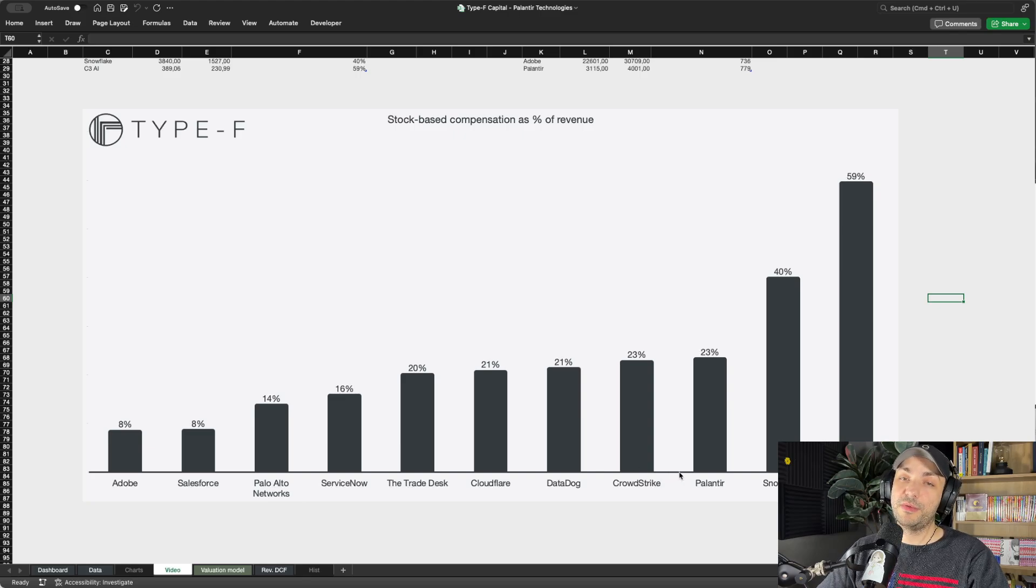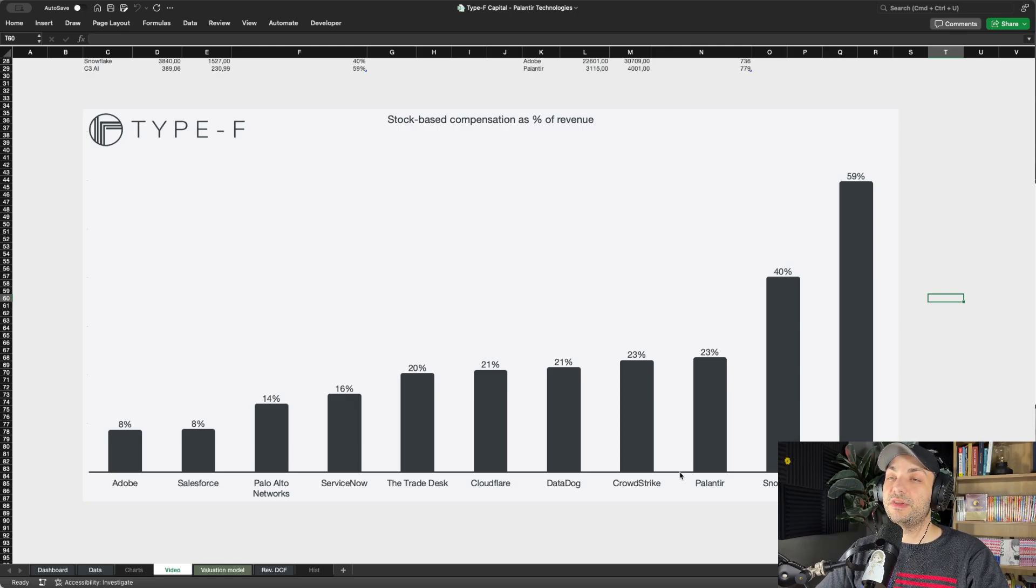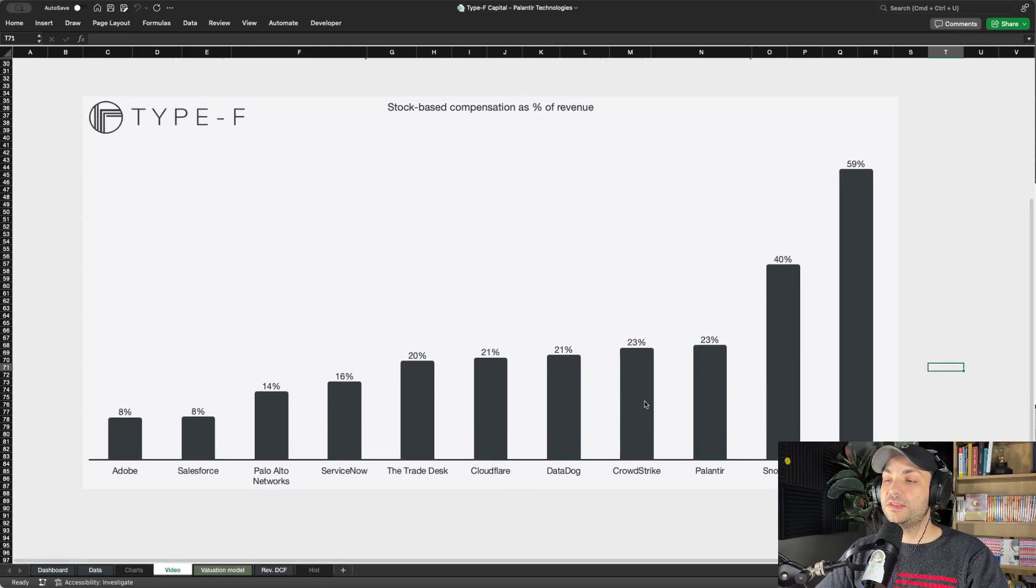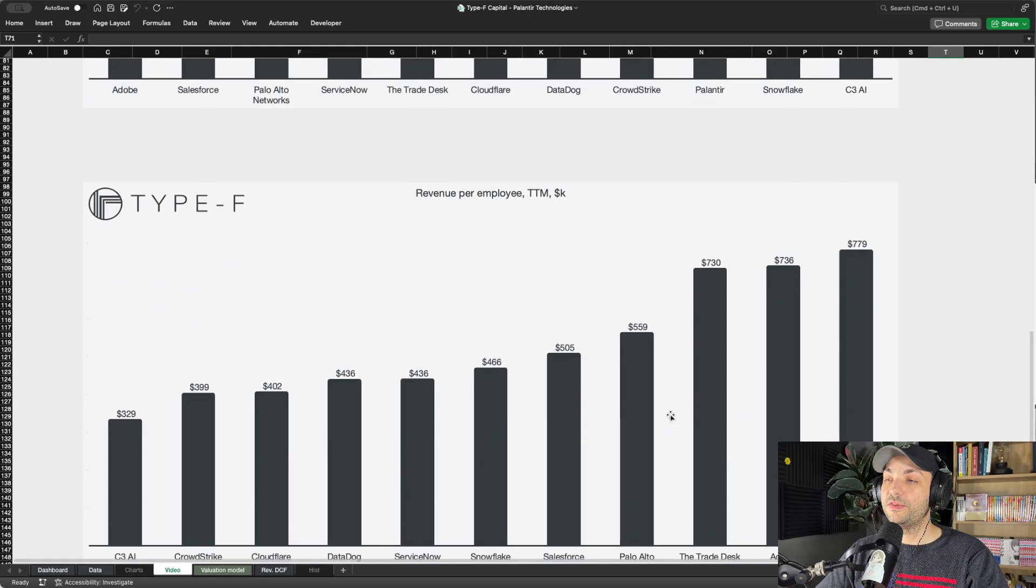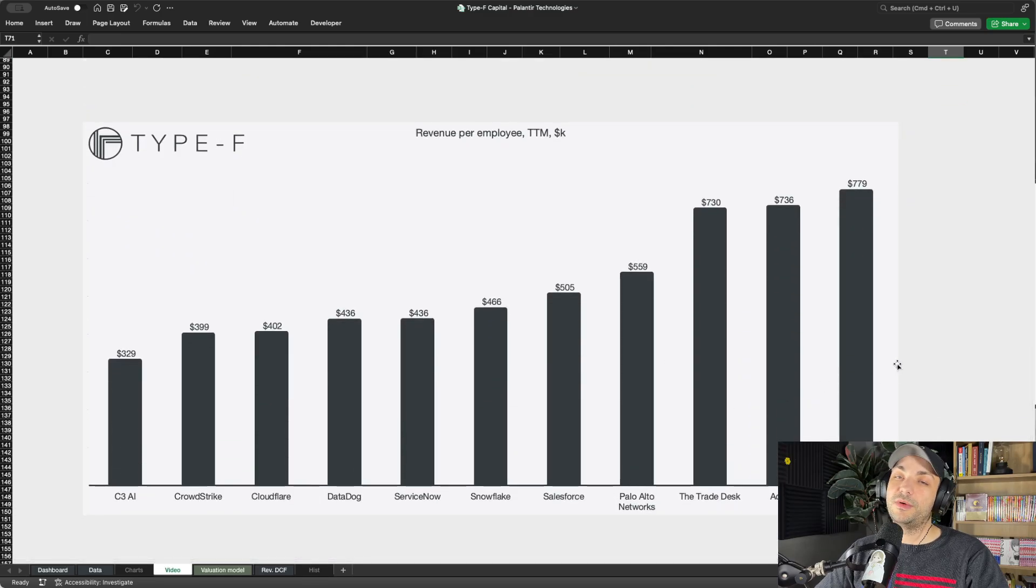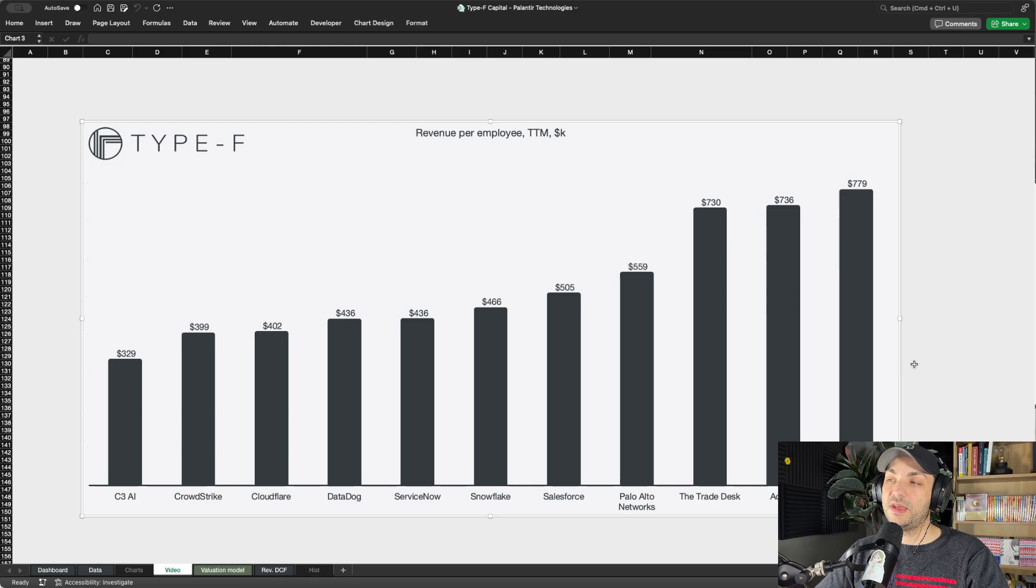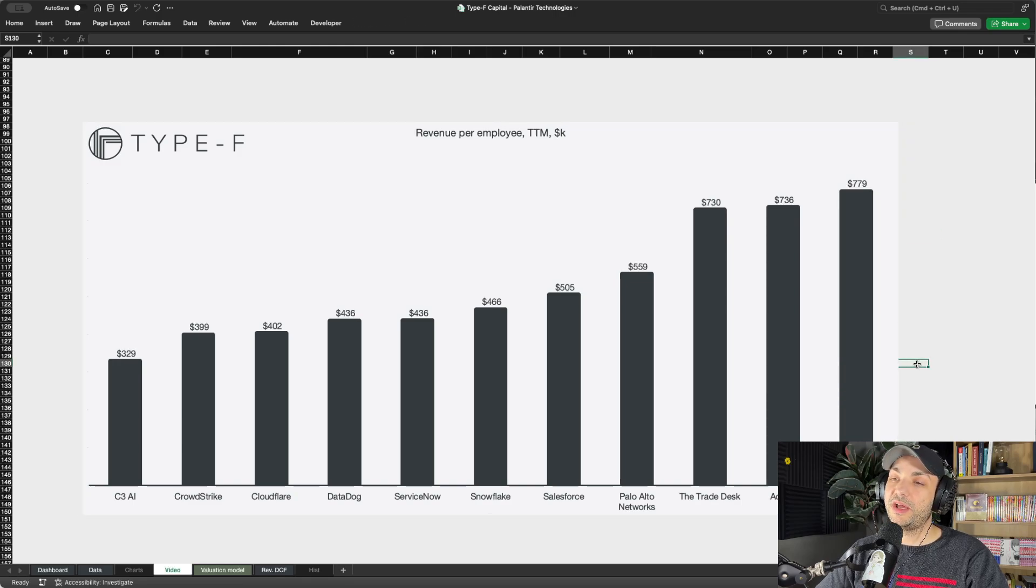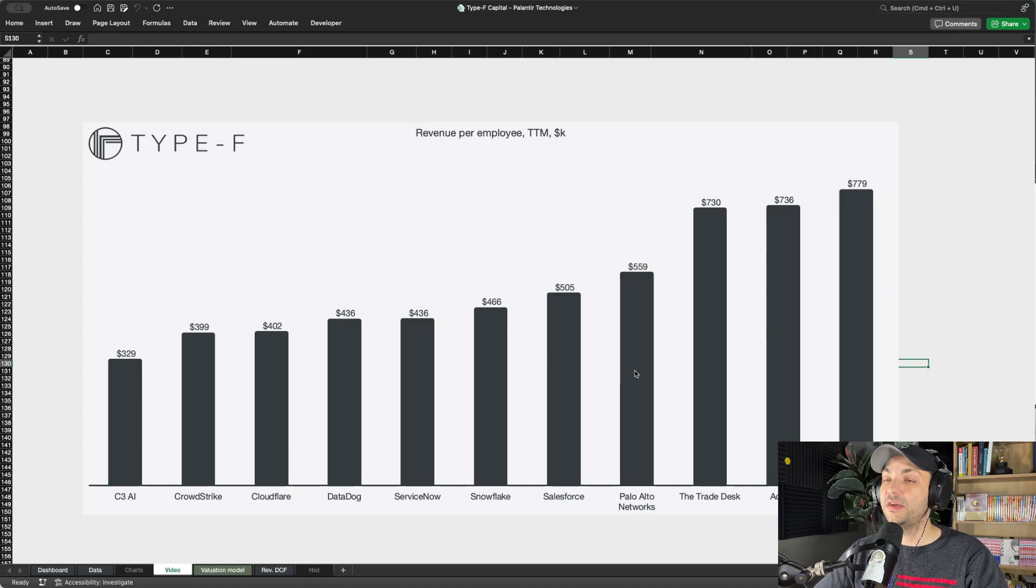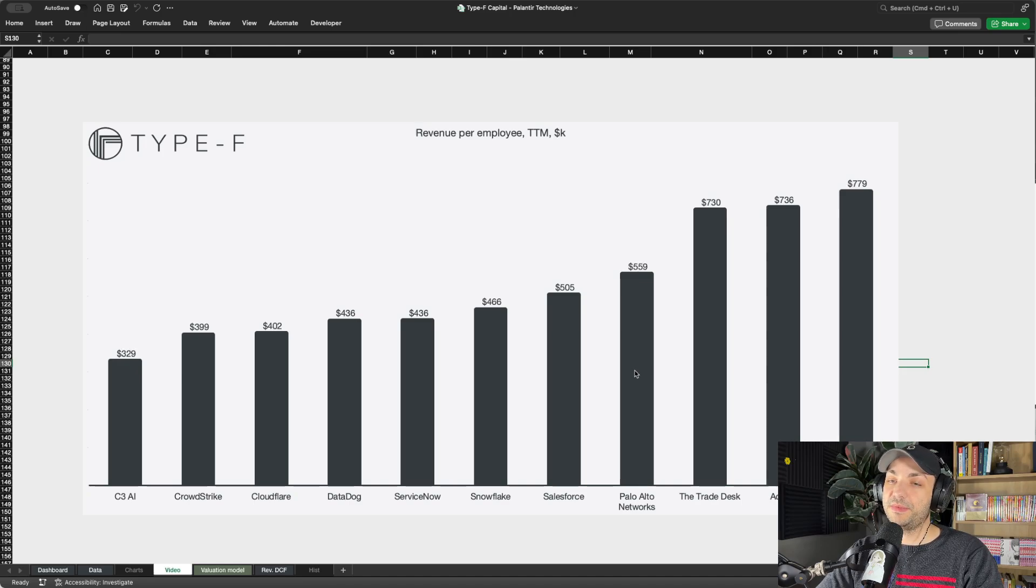Remember that discussion about having some of the best engineering talent in the world? How does that translate? Keep in mind Palantir in this chart is basically average or towards the back, but if we look at revenue per employee, Palantir is number one. They have been number one for every quarter that I have tracked this using more companies than charted here. Every time I look at this, Palantir is always number one within the SaaS space.